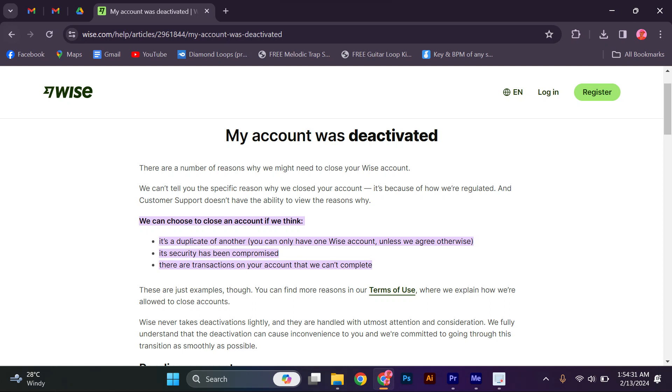Hello guys, welcome to my channel. In this video, I'm going to show you why my account was deactivated on Wwise. It is a fast and easy tutorial.